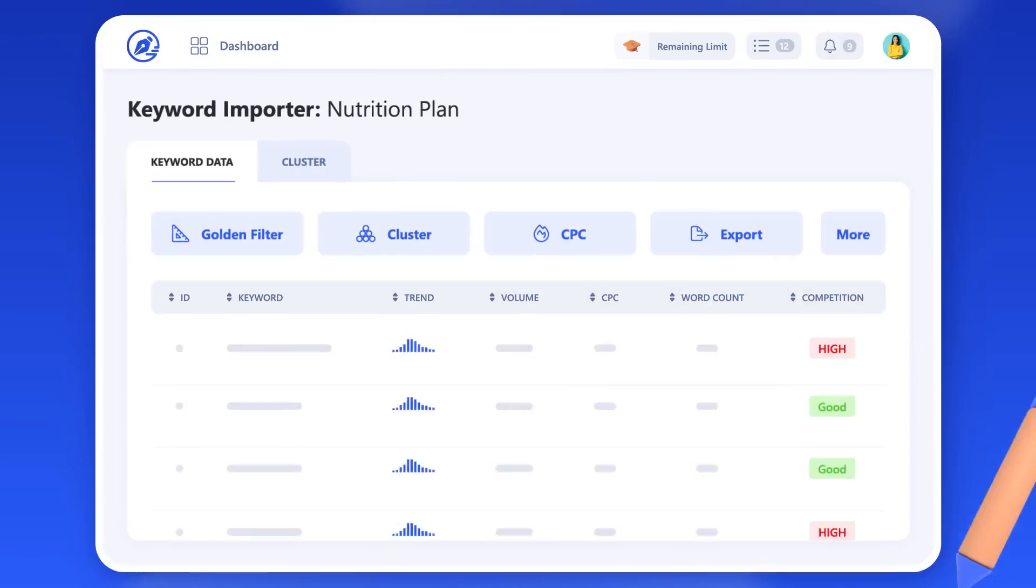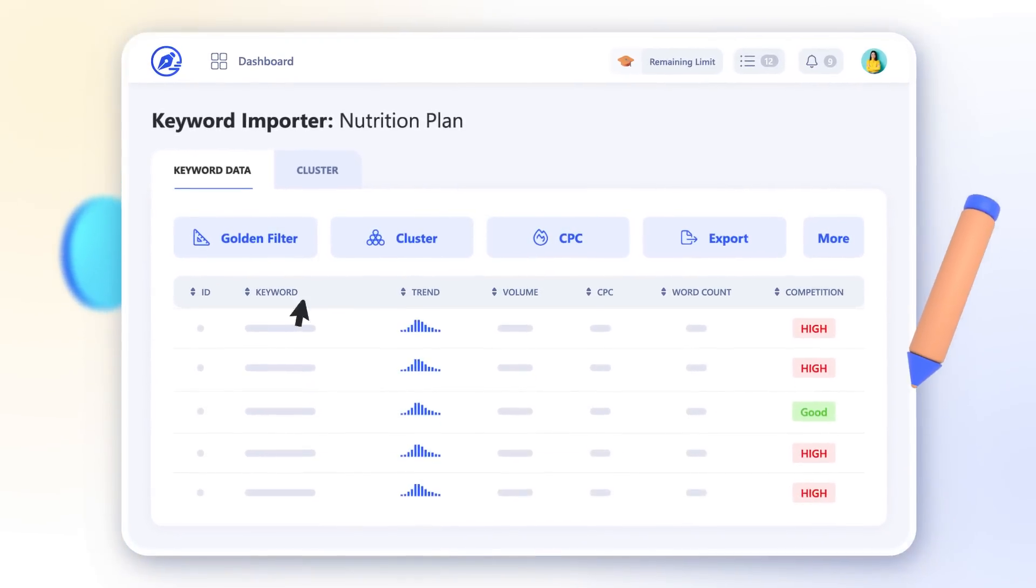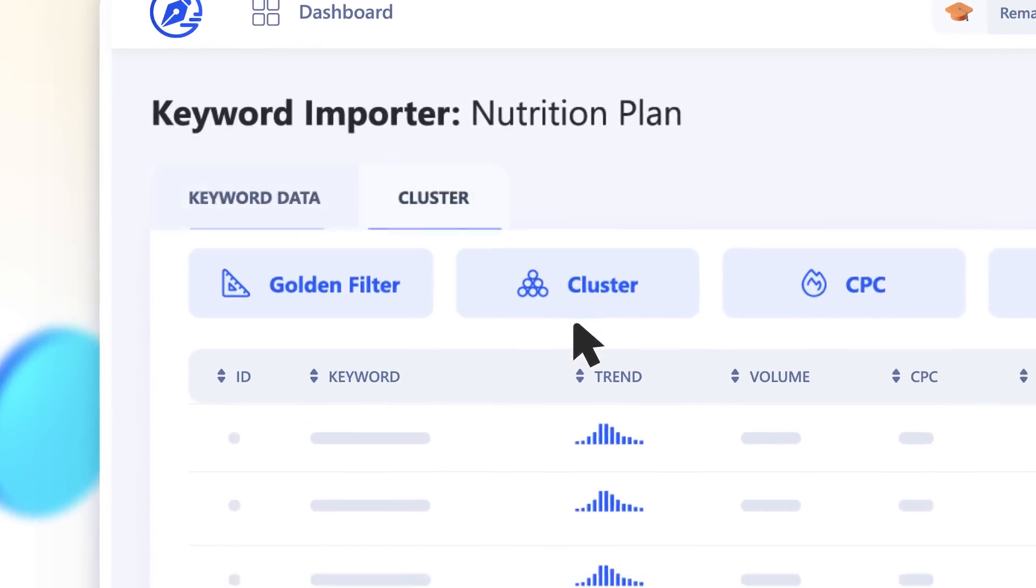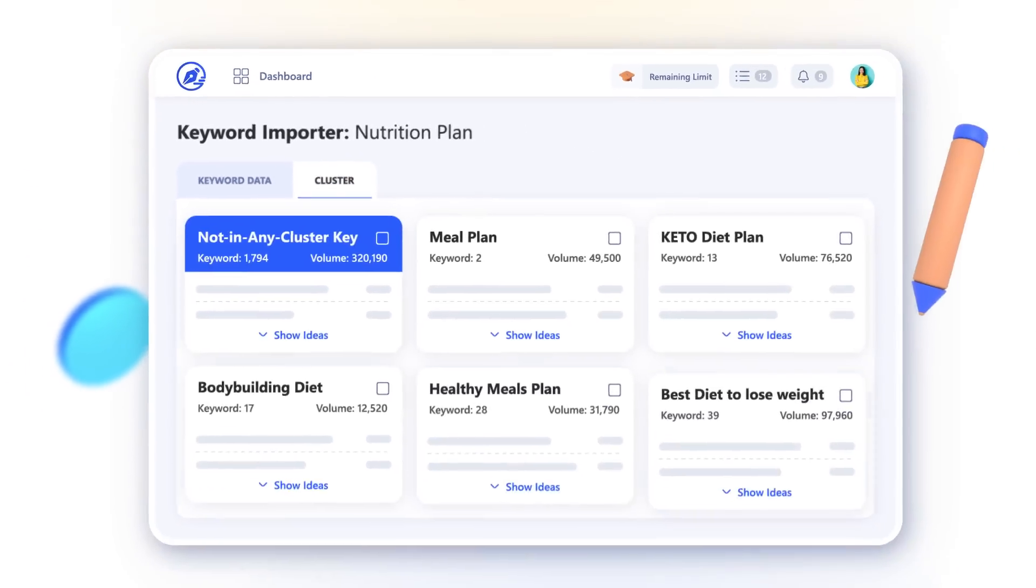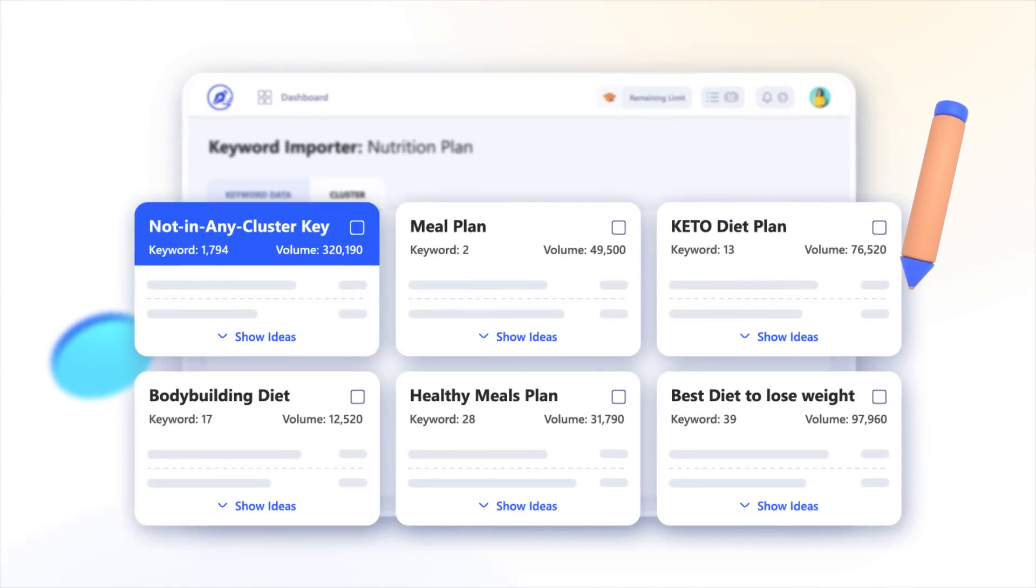Now, forget about days of manual labor and automate keyword clustering in just seconds.